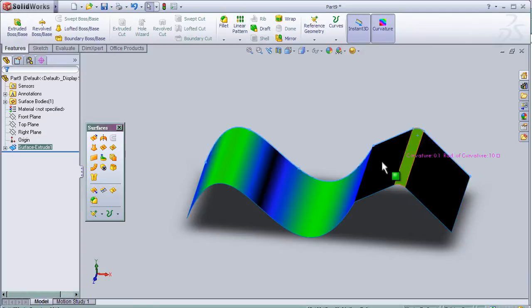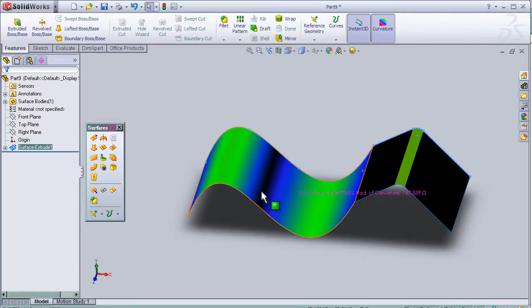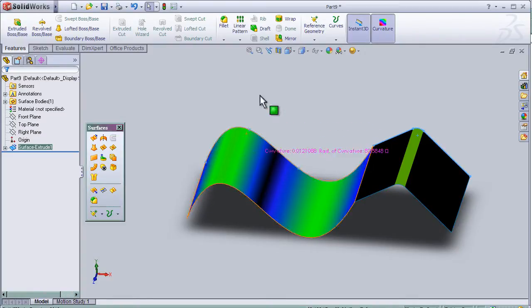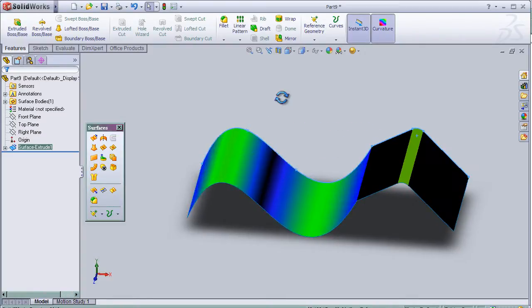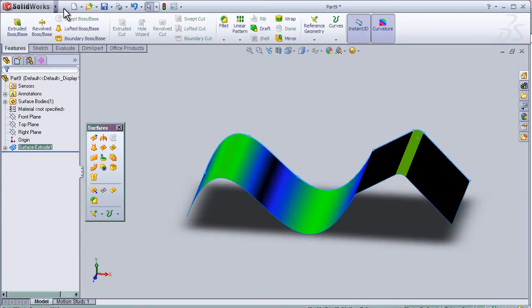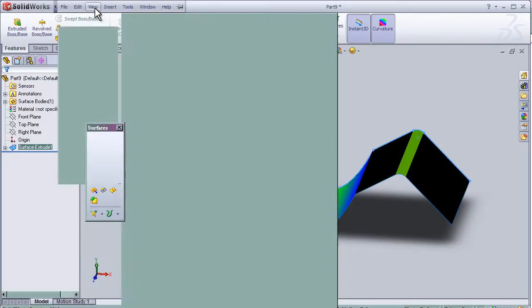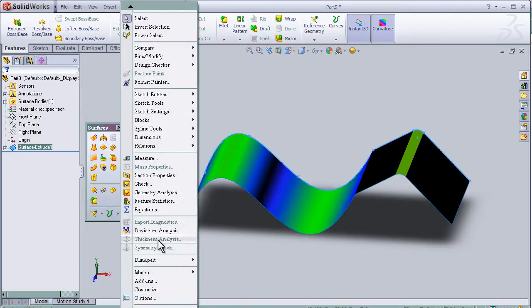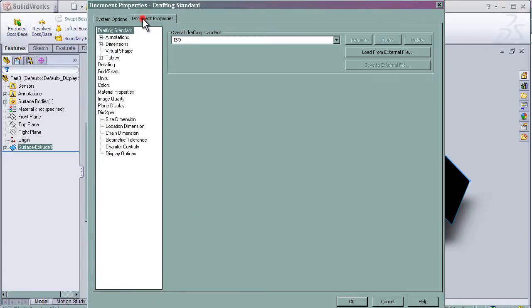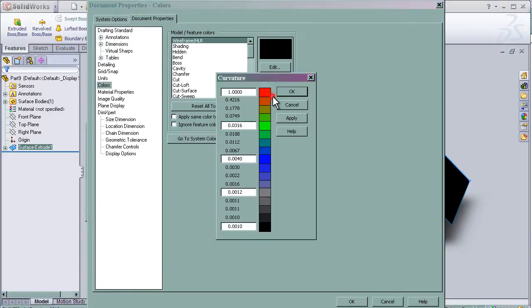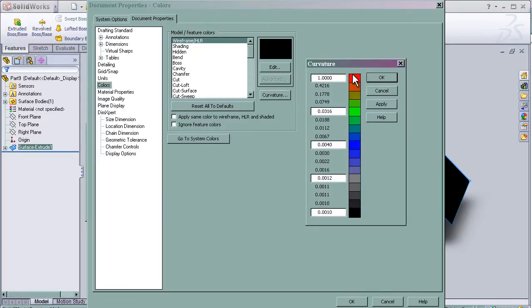So to know the values or the reference colors of the curvature, we can see it from Tools, Options, Document Properties, then Colors, Curve Features.